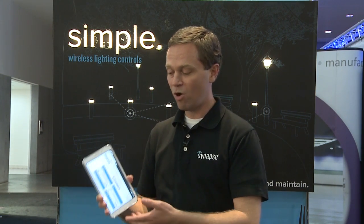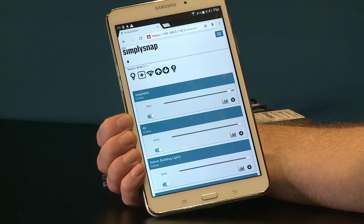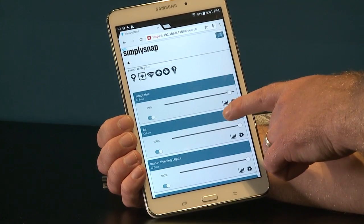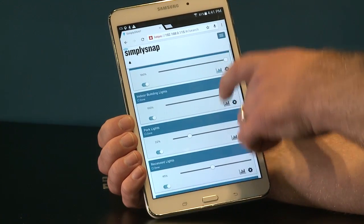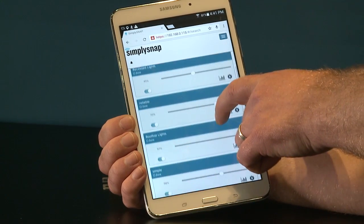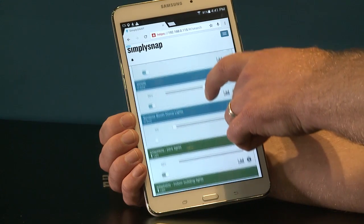One of the ways that SimplySnap makes it easy for a user to install and operate the system is through our user interface. The SimplySnap user interface is based on a responsive web design. Here I'm using the Google Chrome browser to access the system. When you first log into the system, you're presented with a screen that shows you all the different zones that you've configured, as well as the individual light control. From this screen, you can go in and set up the lights to be on or off, as well as change the dim level.